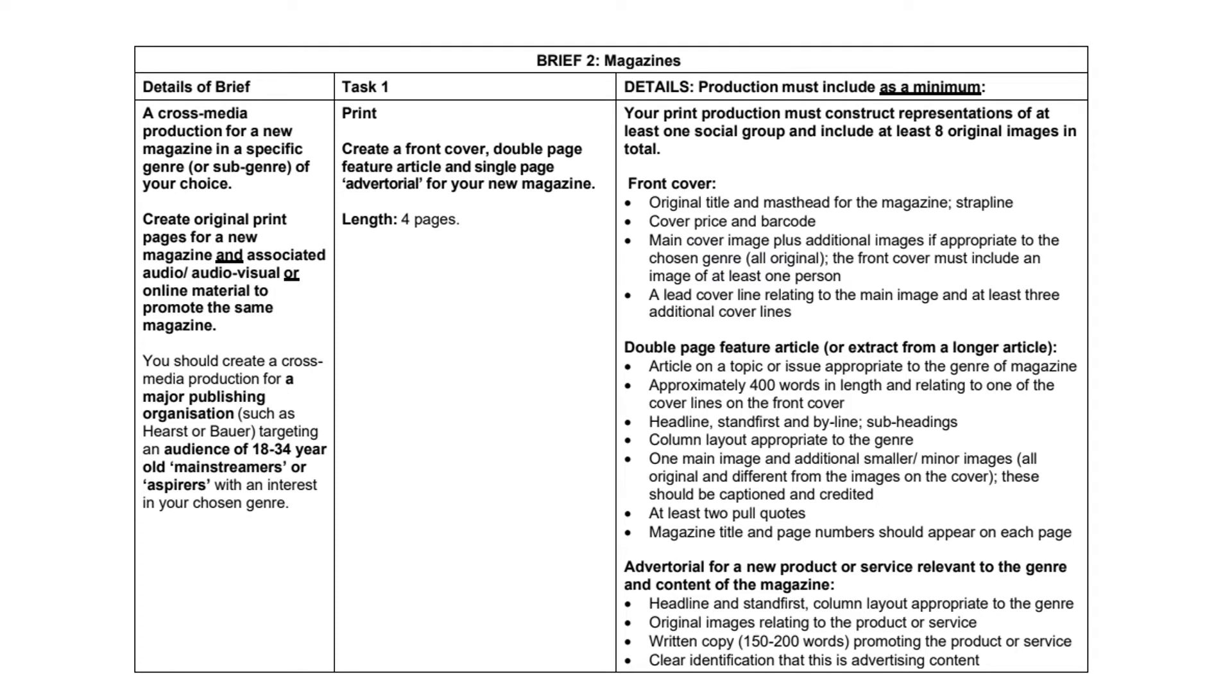As we can see here, we've got the brief. We're doing a magazine's brief and basically you have to come up with the idea for a new magazine brand. The brand is going to be a physical magazine but it's also going to be an online piece of work as well.